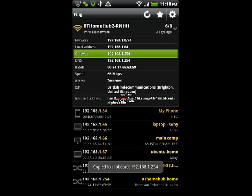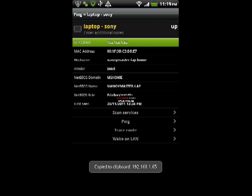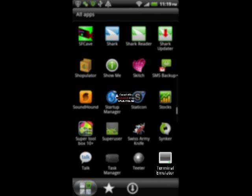So let's check his details. And the IP address there in green again is what you want to take note of. The next application you want to load is Terminal Emulator.